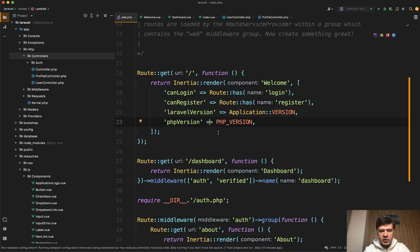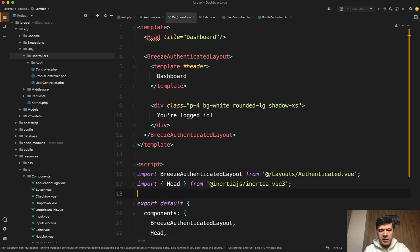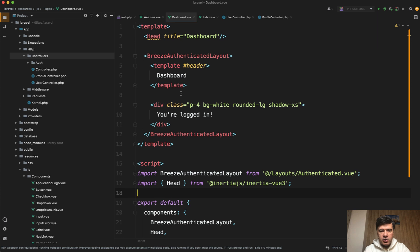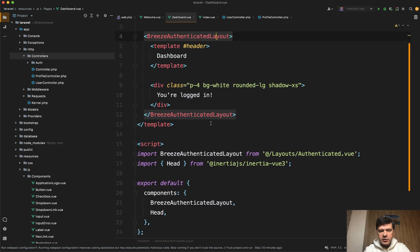So in routes web, you have inertia render for the homepage, then inertia render for the dashboard, which looks like this. So dashboard.vue. It also uses breeze authenticated layout as from Laravel Breeze. So nothing really fancy on this page. It's just you're logged in. And if we actually launch the homepage.